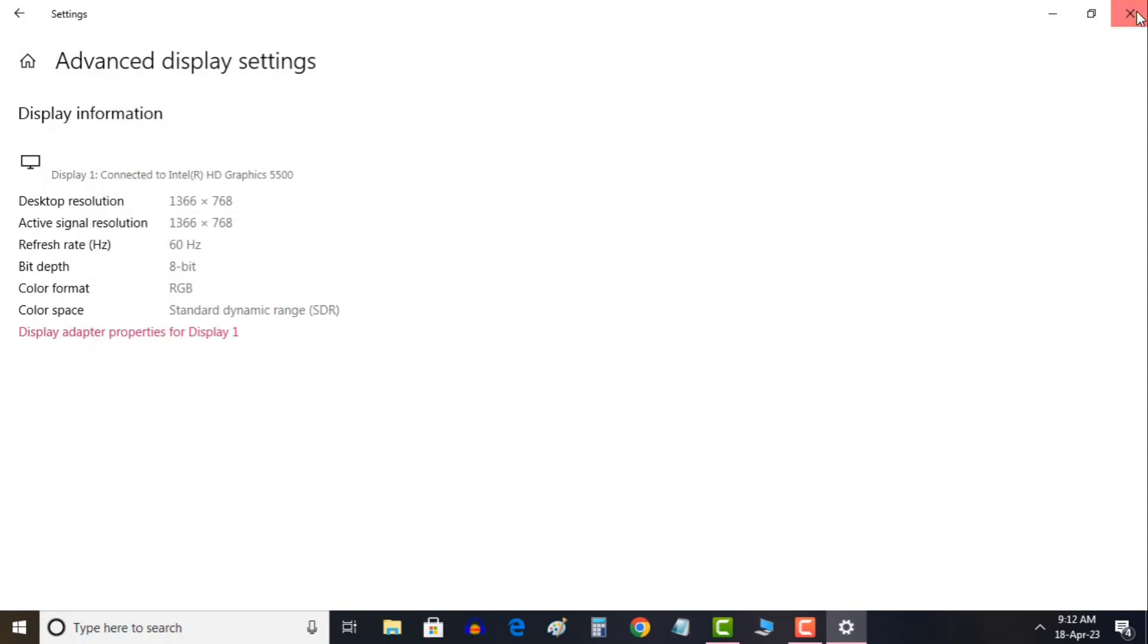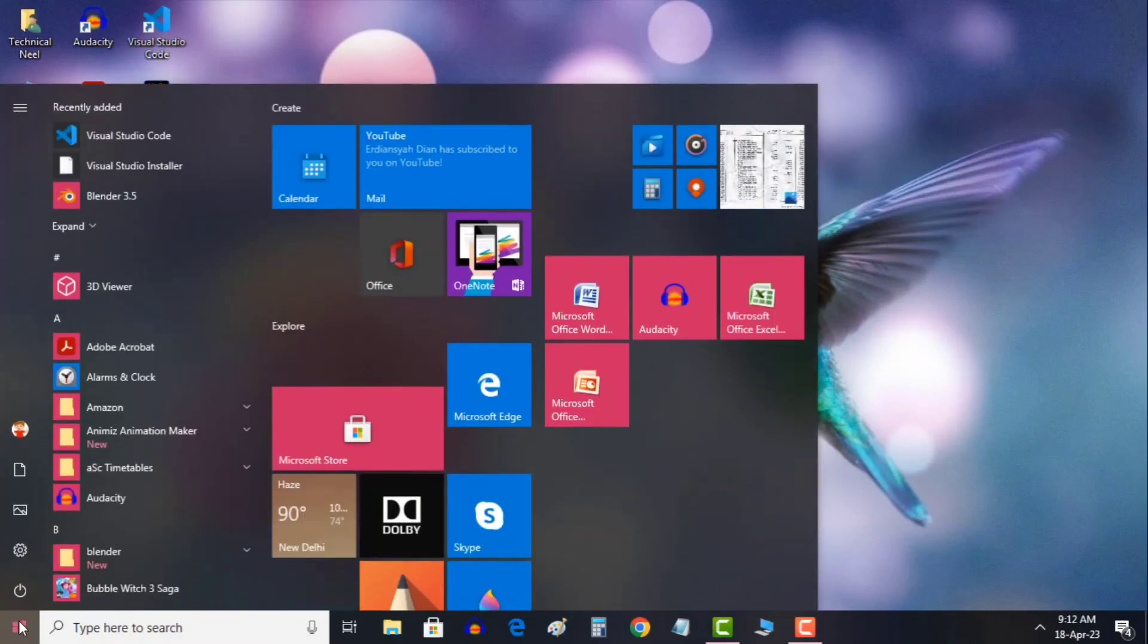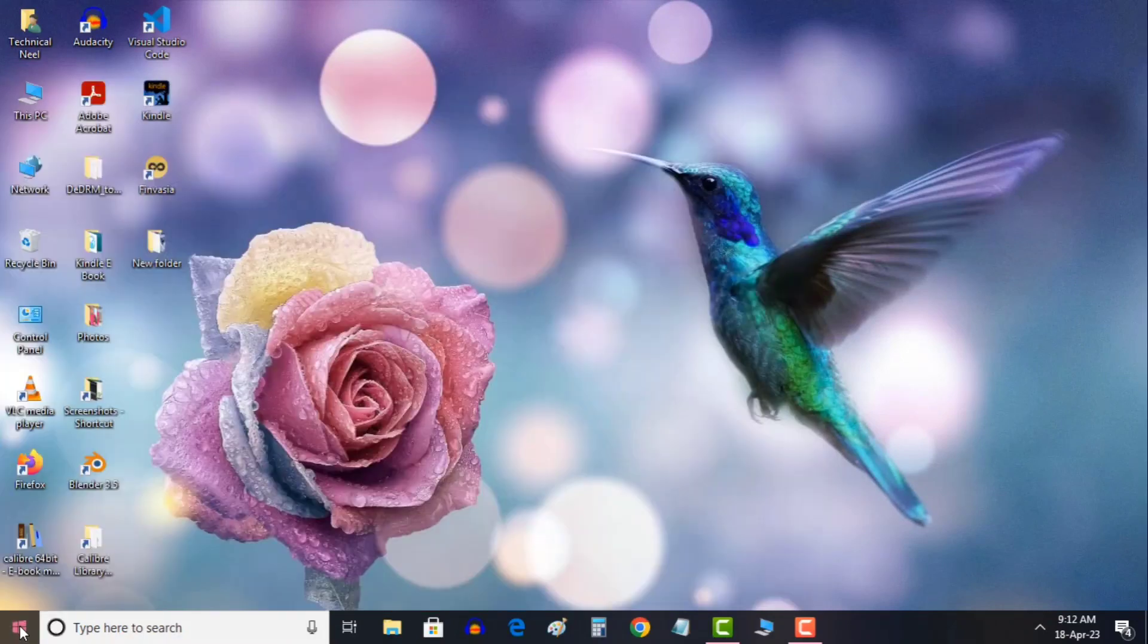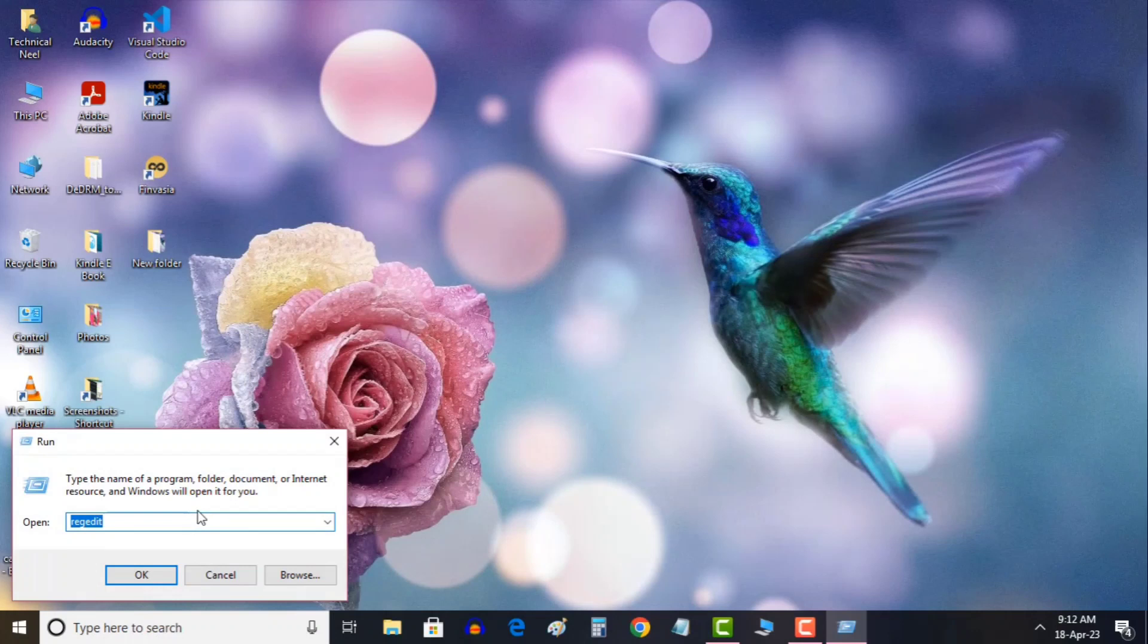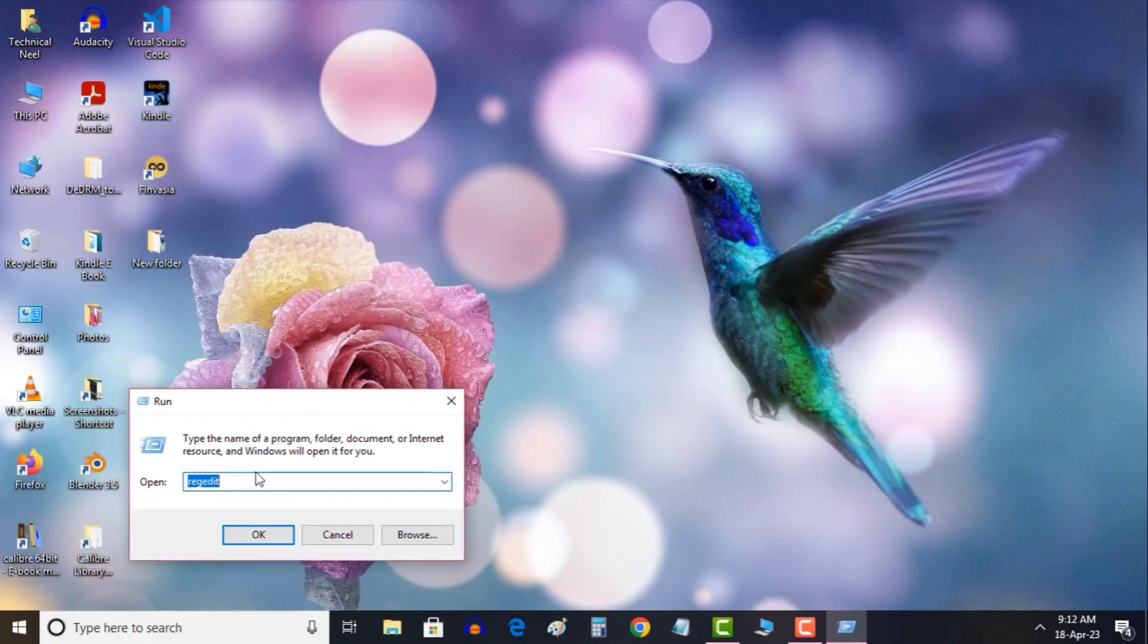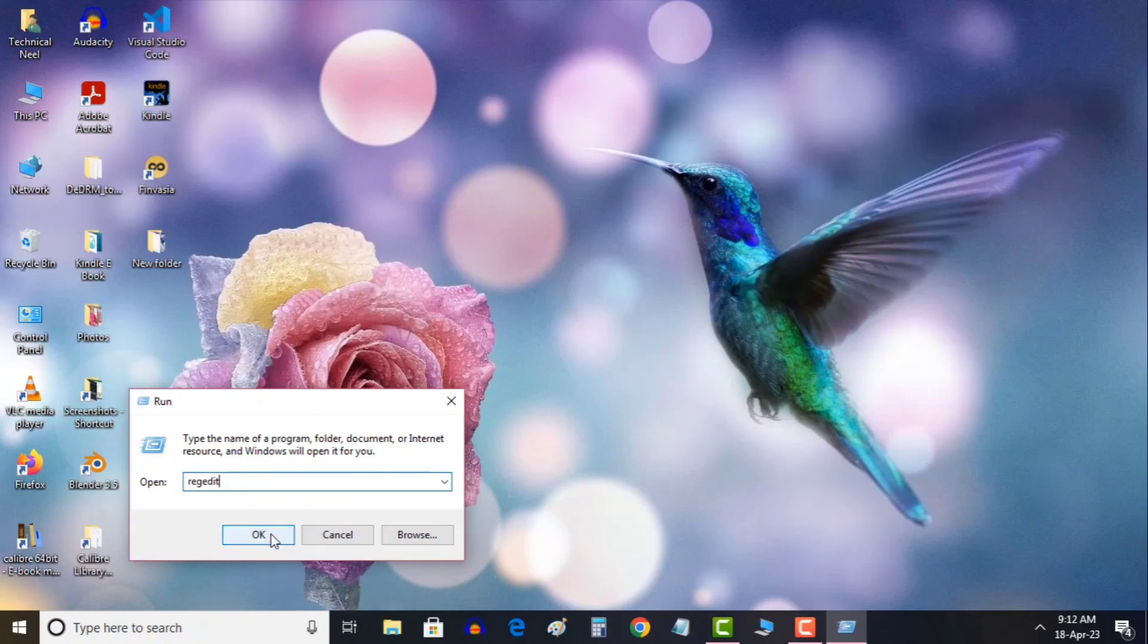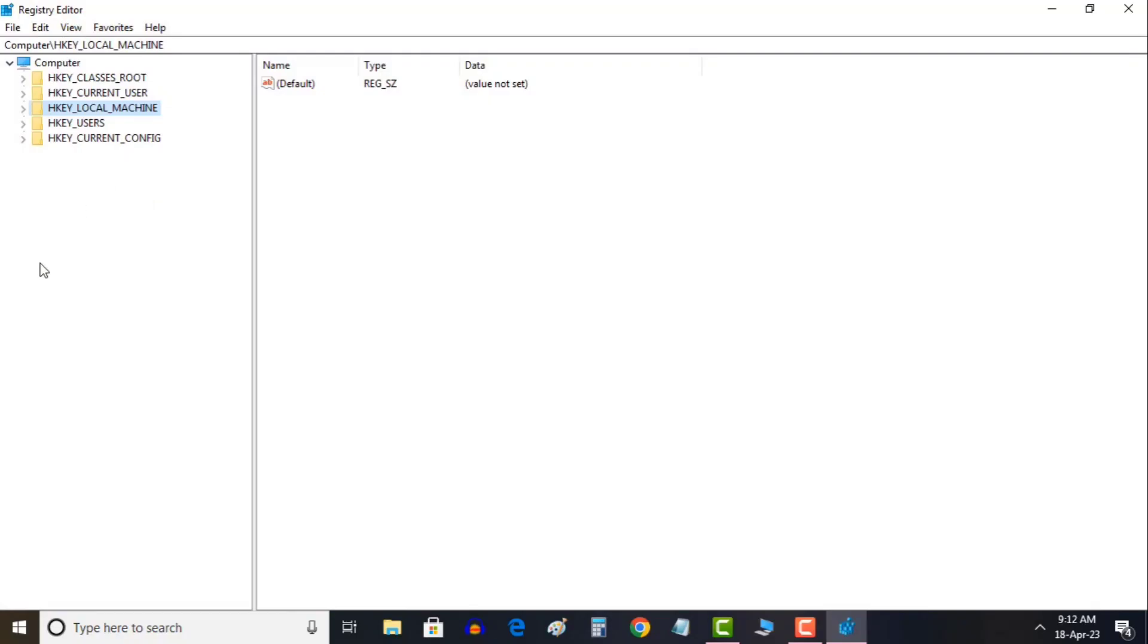I will tell you how you can increase it so for that right click on window icon and click on run. You will see a run window and then you just need to type regedit. Once you type regedit hit ok and then it will ask you to say yes. You just have to click on yes.